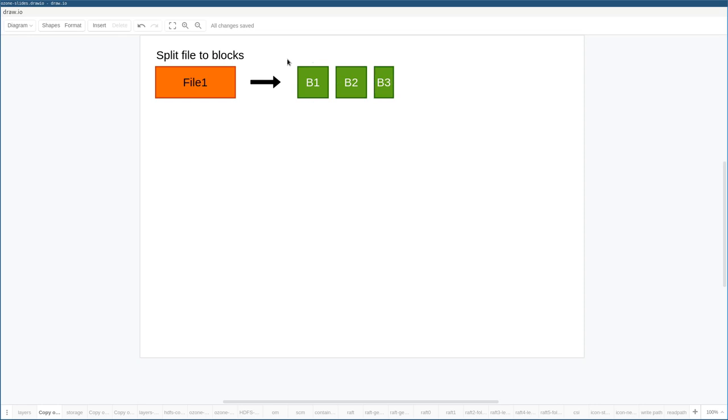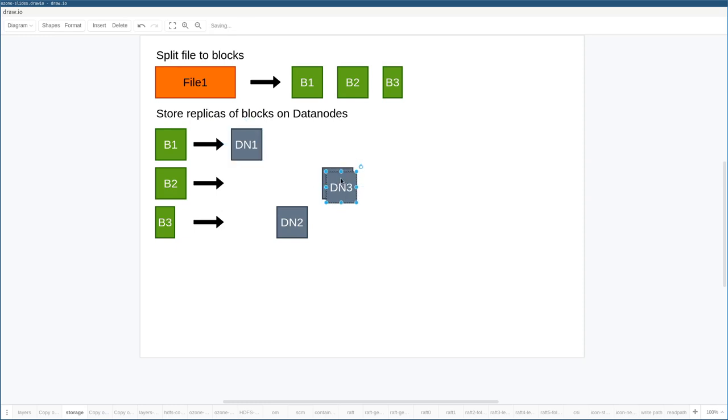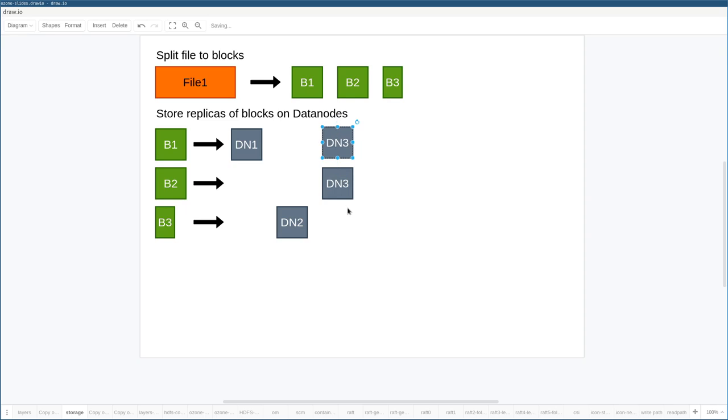If we have these blocks, which are just a part of the file, the next question is how can we replicate the blocks between data nodes? So block one should be copied to data node one, ideally not just to data node one, but data node three. We need multiple instances from the same blocks, right? Just to avoid any kind of data loss.